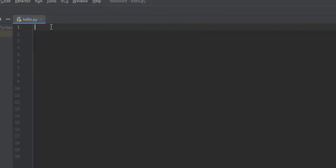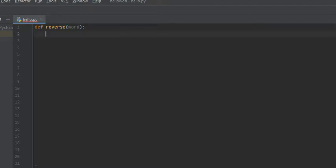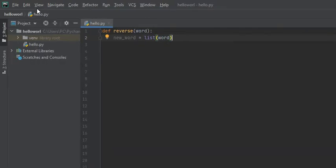So we're going to start out by creating our function. We're going to call it reverse, so we're going to say 'define reverse'. This function is going to take in the input of the word that we're going to reverse. From here, we need to convert this word into a list because string objects do not support item assignment, so we need to convert it to a list, at least temporarily. So we're going to say new_word is equal to list of word, and what this list function does is it turns strings into lists.